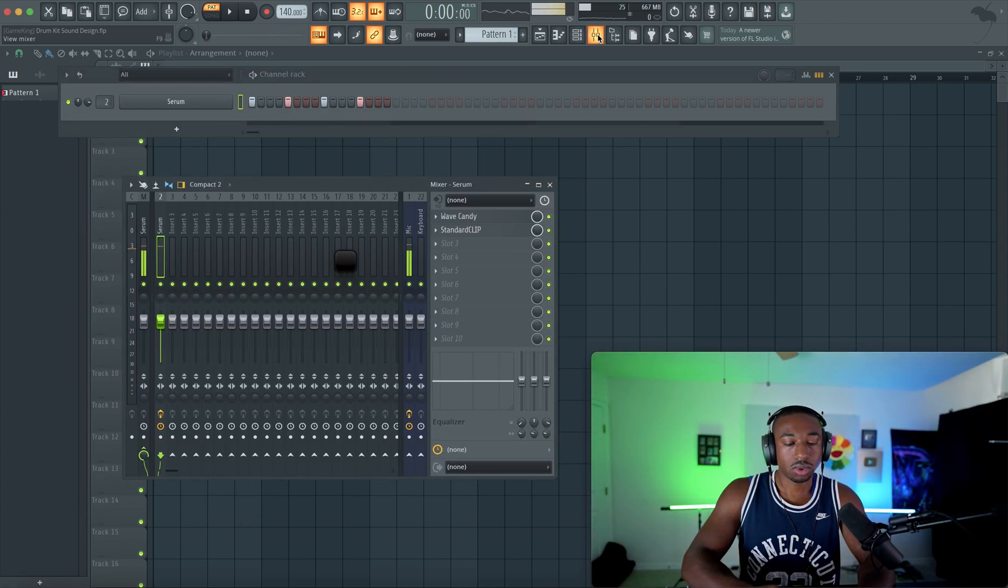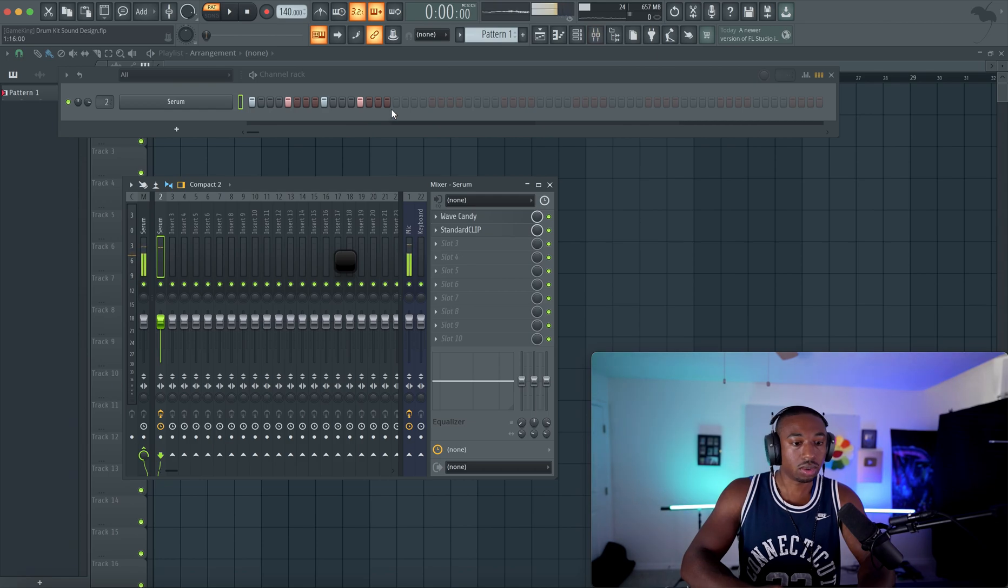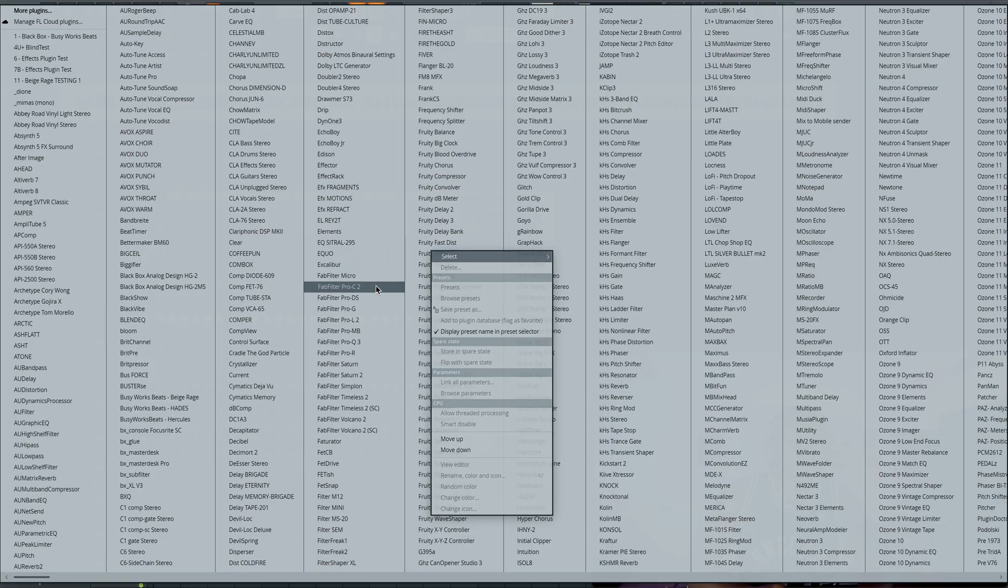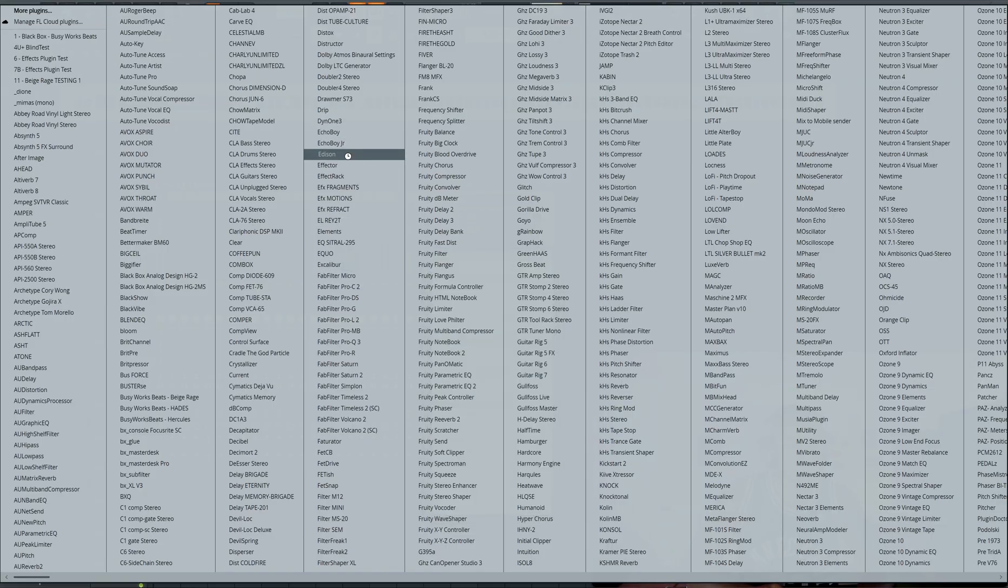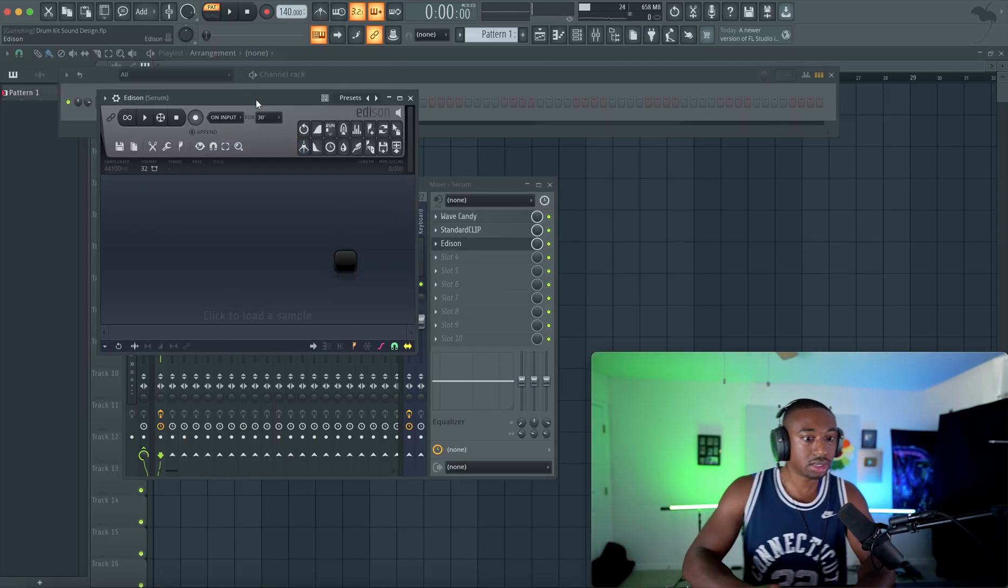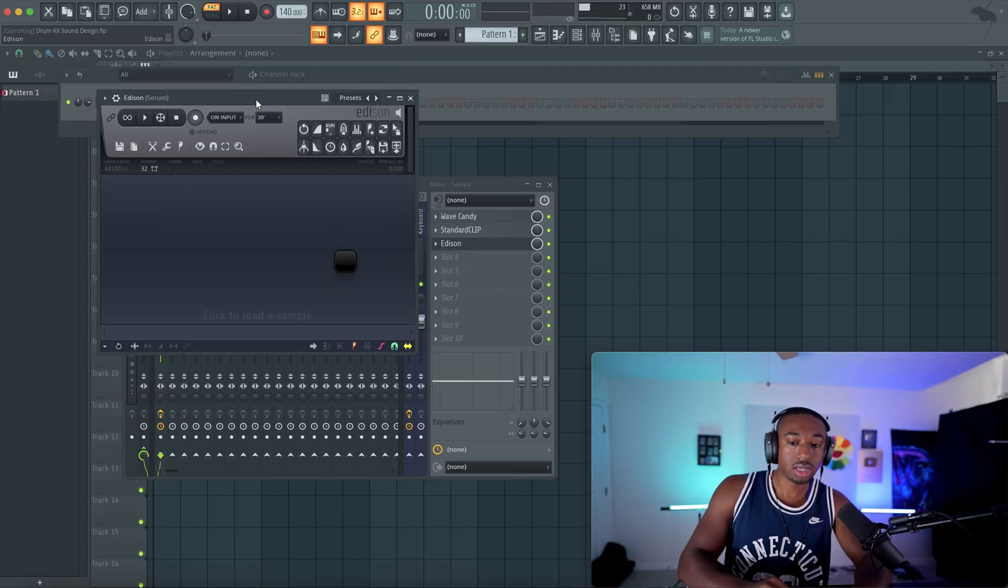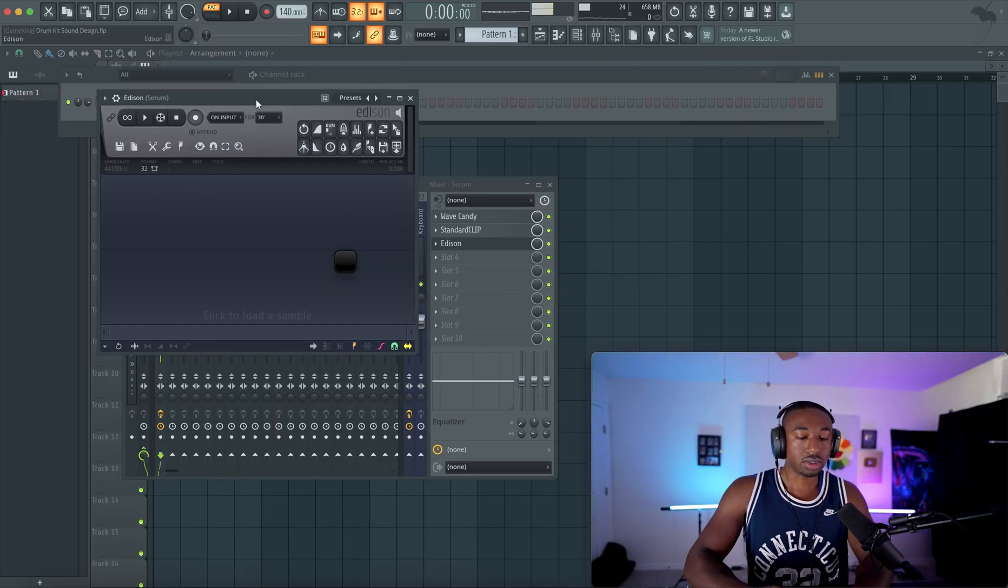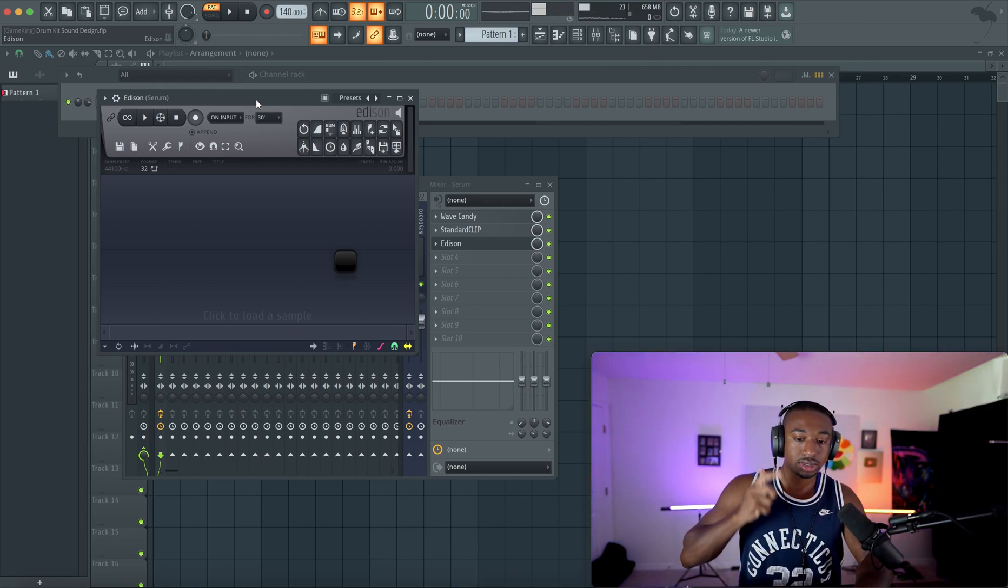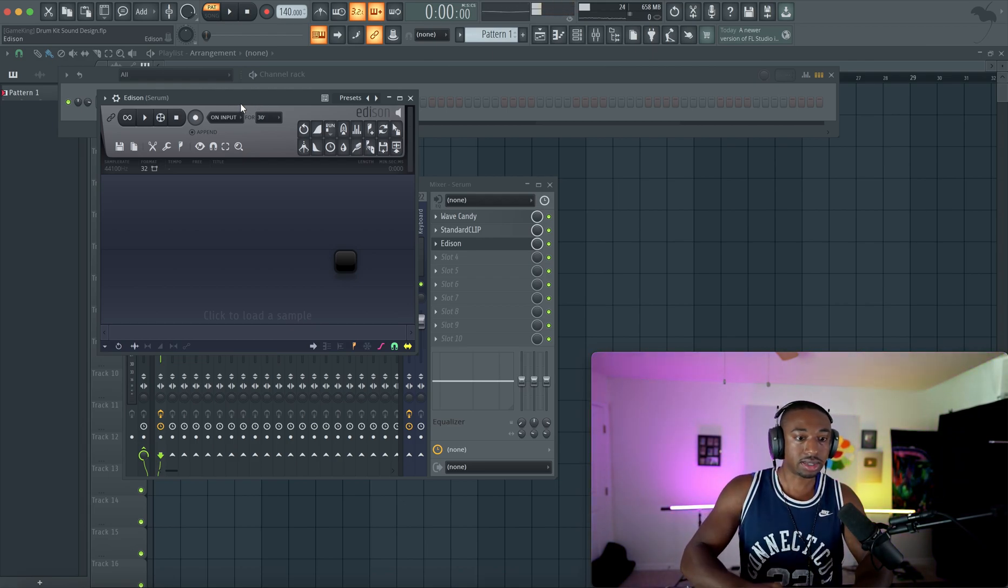So once I have that set, we're going to go inside the mixer channel here. We're going to open up Edison. So I have a whole sound design course. If you guys didn't know, I teach you guys how to build your own drum kit from scratch. Every single step, hi-hats, claps, snares, kicks, 808s.